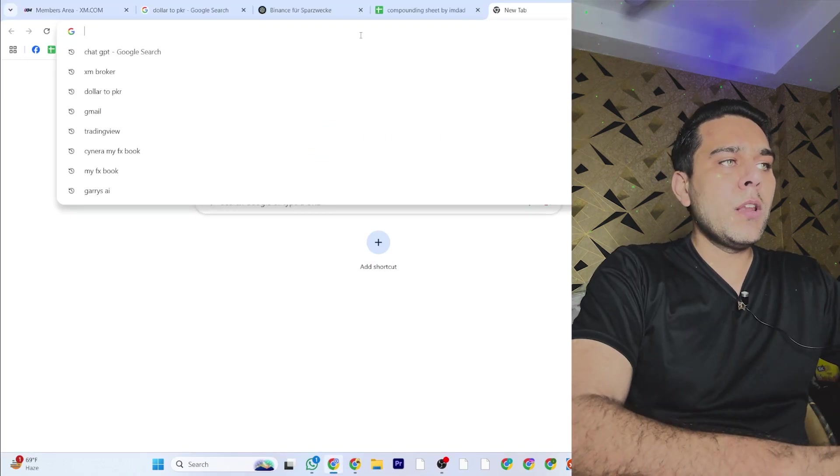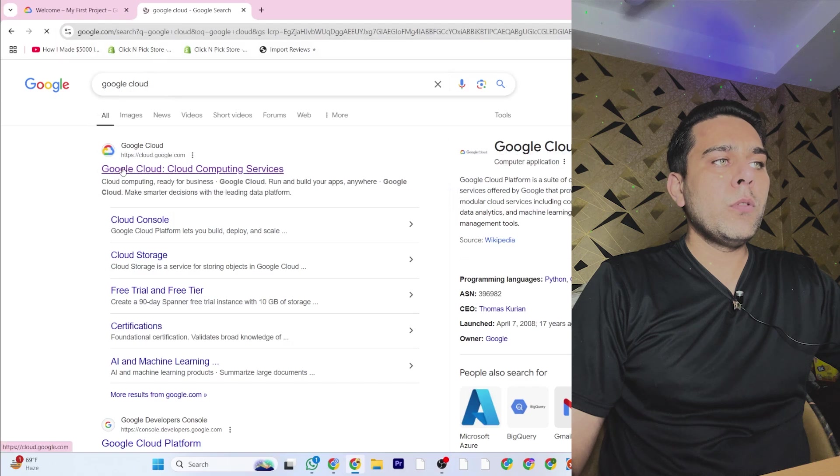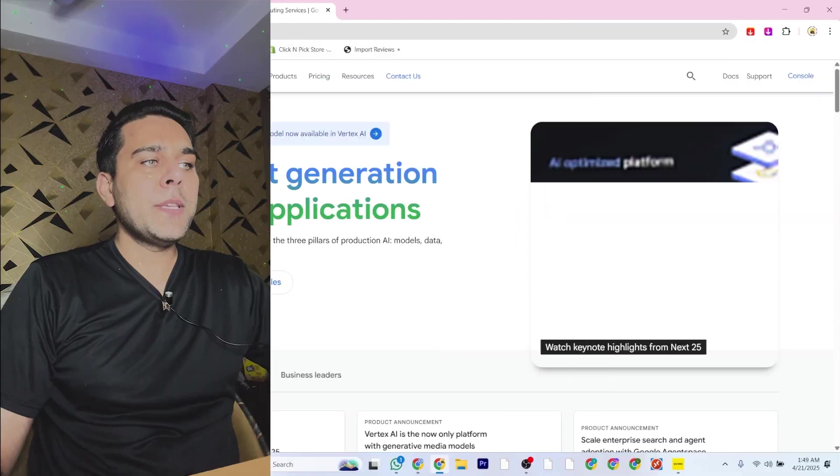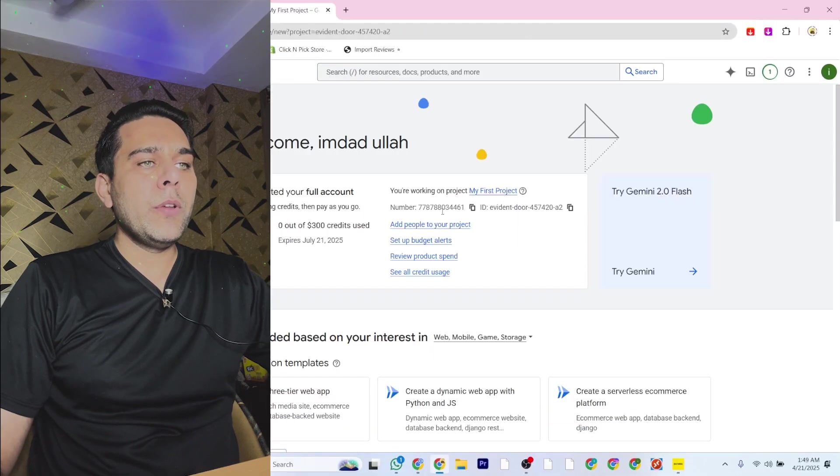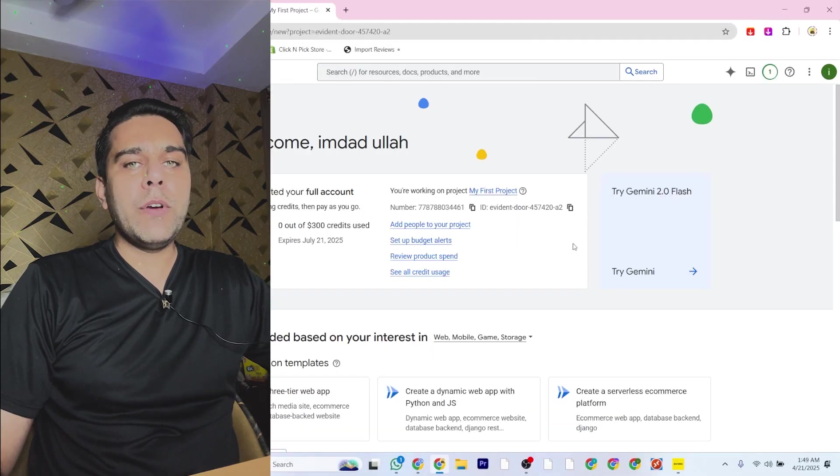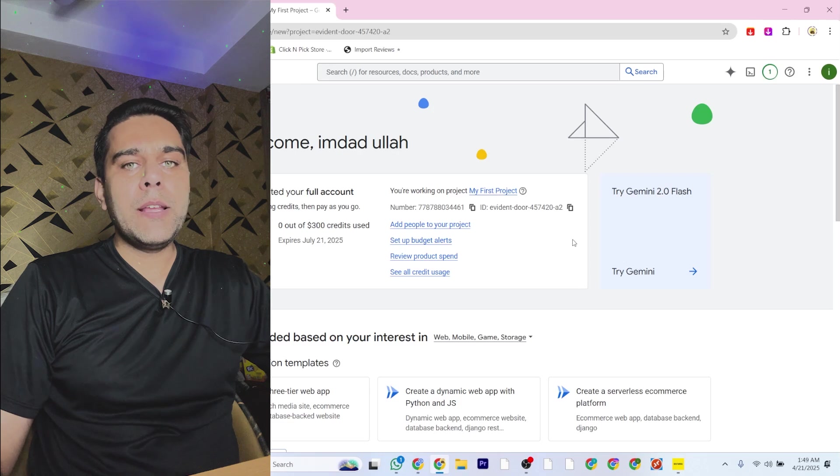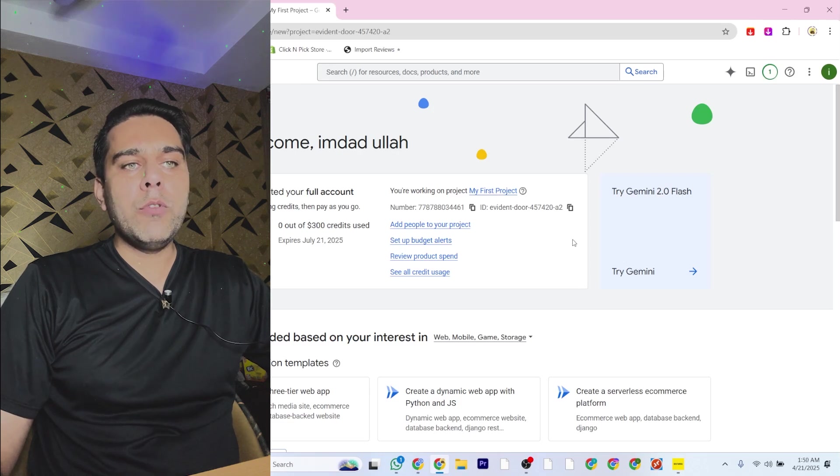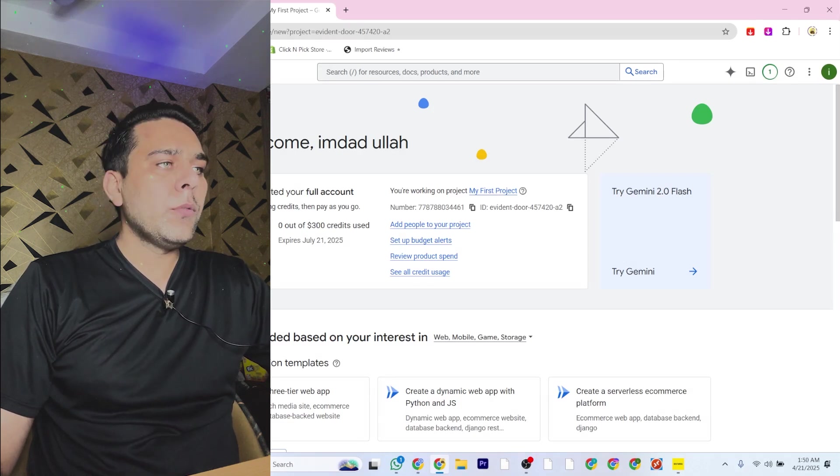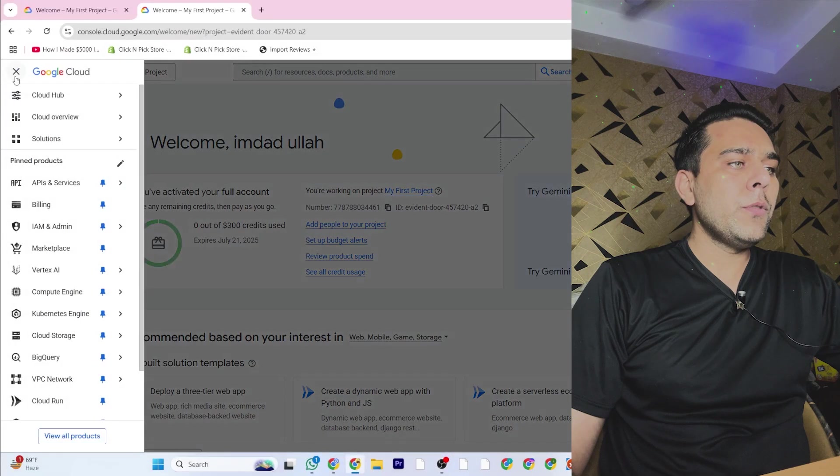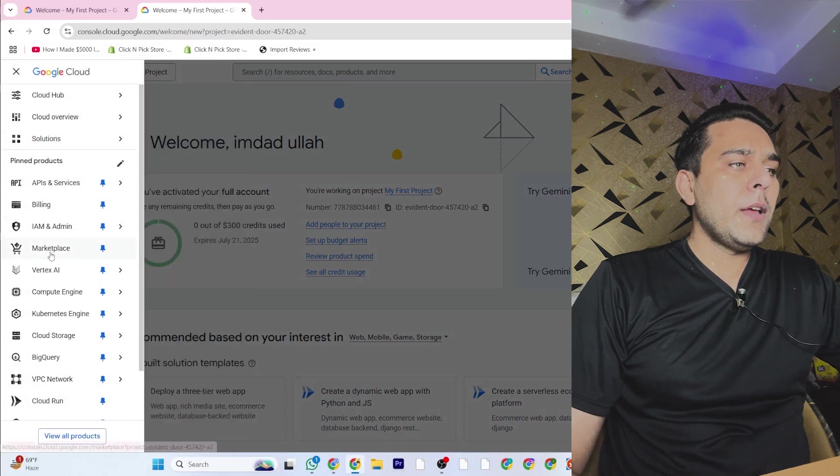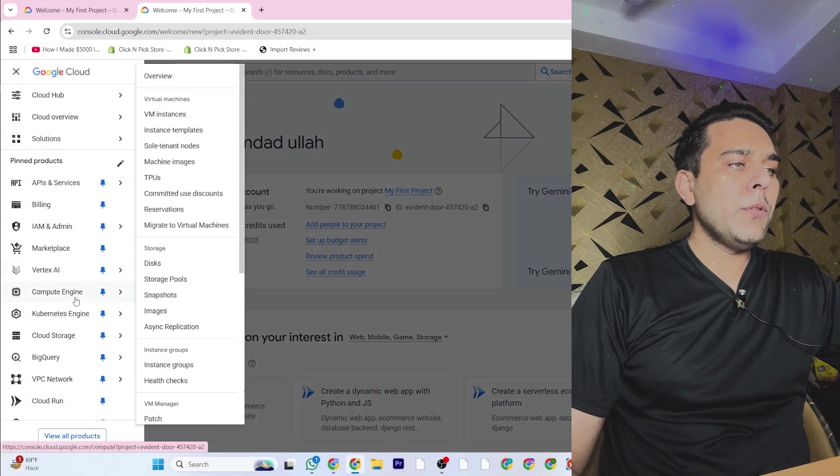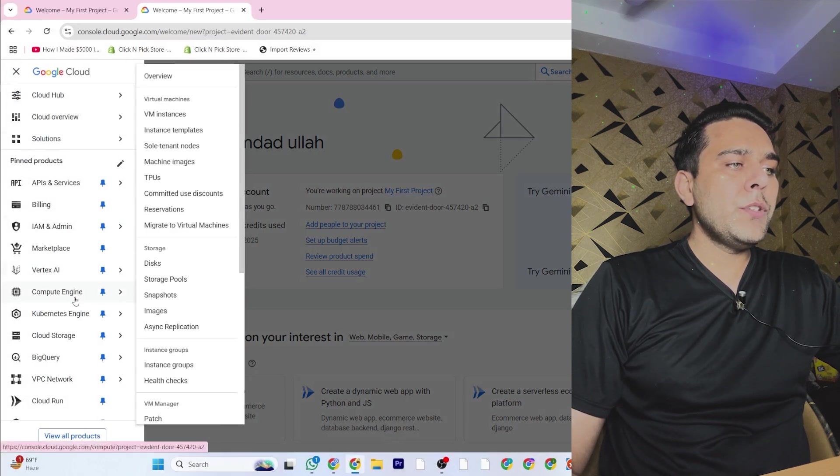Open the Google Cloud website, then go to the console. If they are asking you to create an account, you will create an account here and put your credit card details. Once you do that, you will go to Compute Engine.